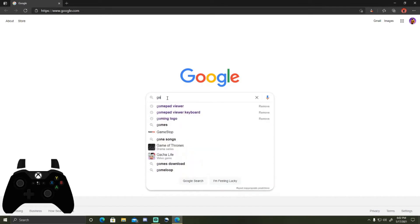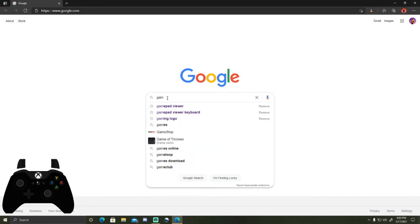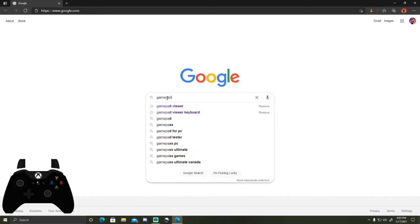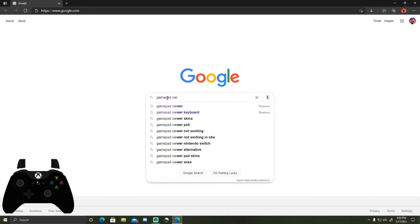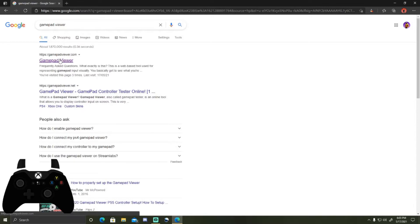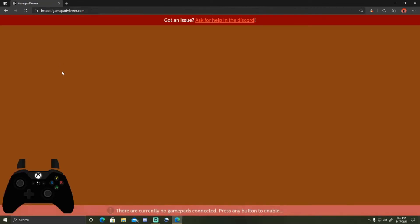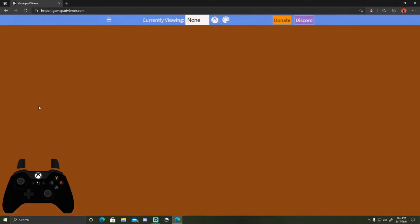Click on the first link and then mess around with your controller a bit until this currently viewing part comes up. And then wherever it says none, you switch it to player one.